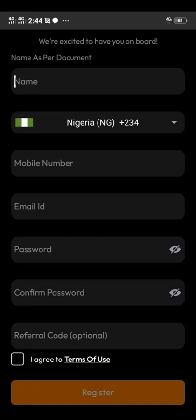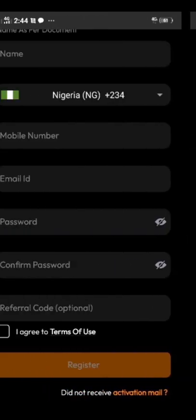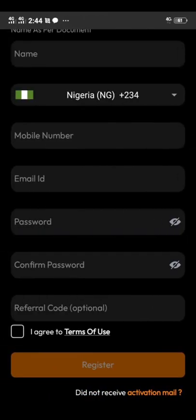When you open the app, you'll be asked to register on the Ultra Pro before you can do anything. Now this is what you're going to do. You're going to fill out the form. You're going to put in your name, mobile number, email address, password, confirm password...